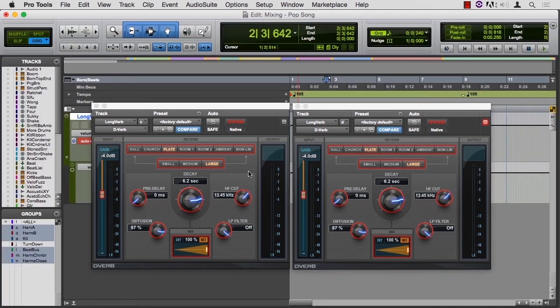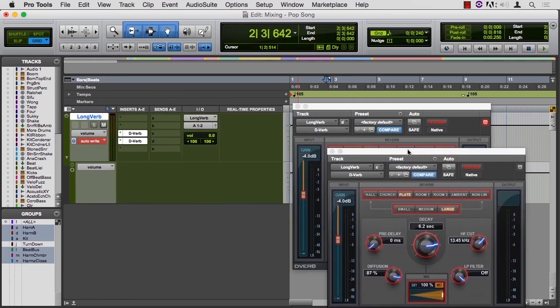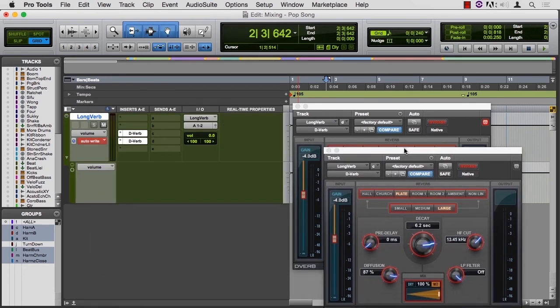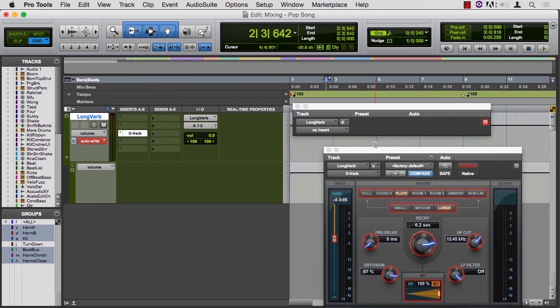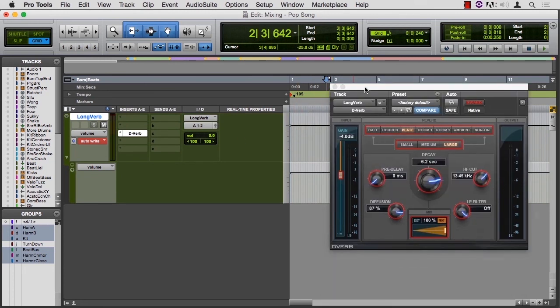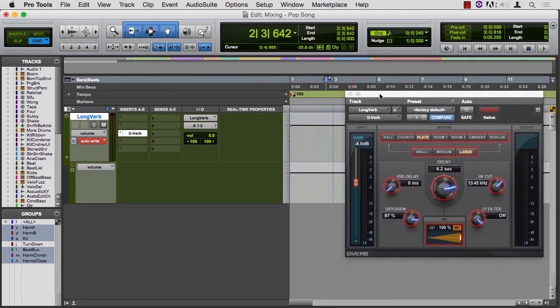If I jump to the edit window, I'm going to take out the second instance, just so that we know what we're looking at and not confused by which is which. So that D-verb is there, I'm going to automate something, I'll change its decay.